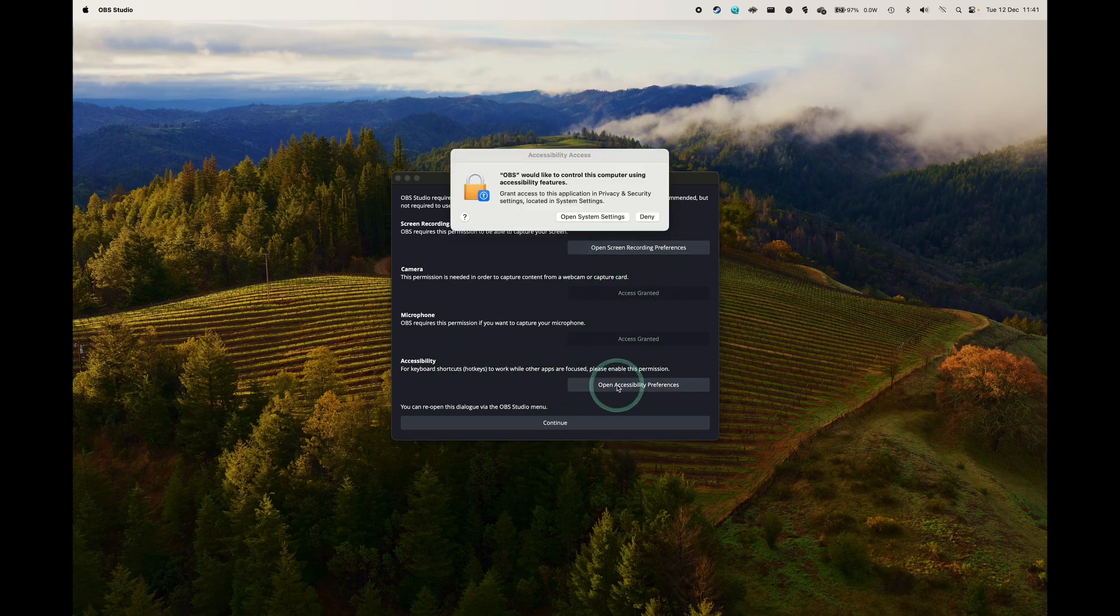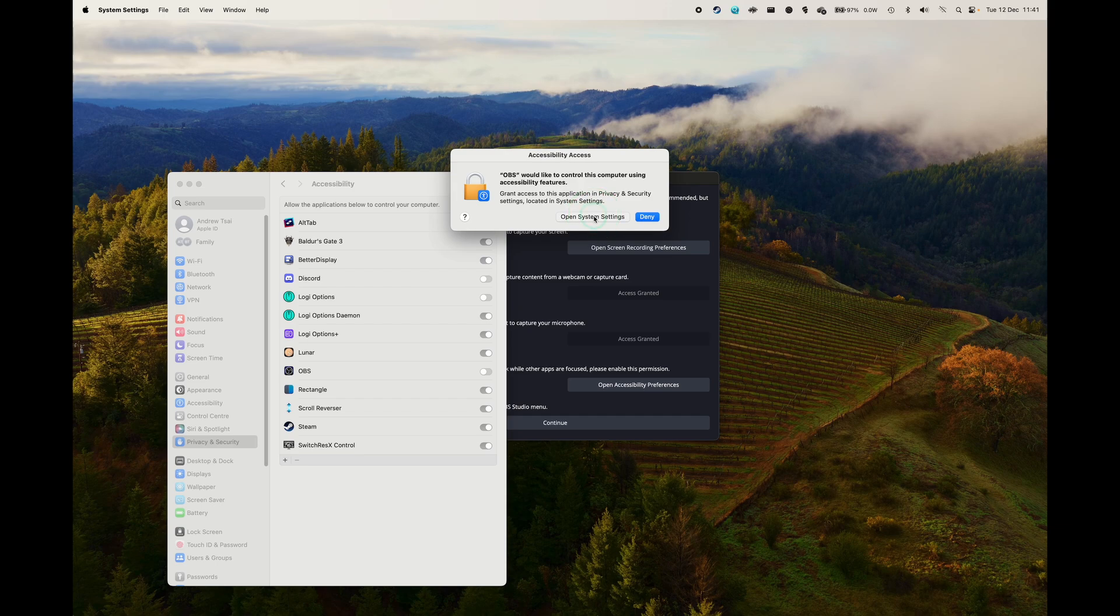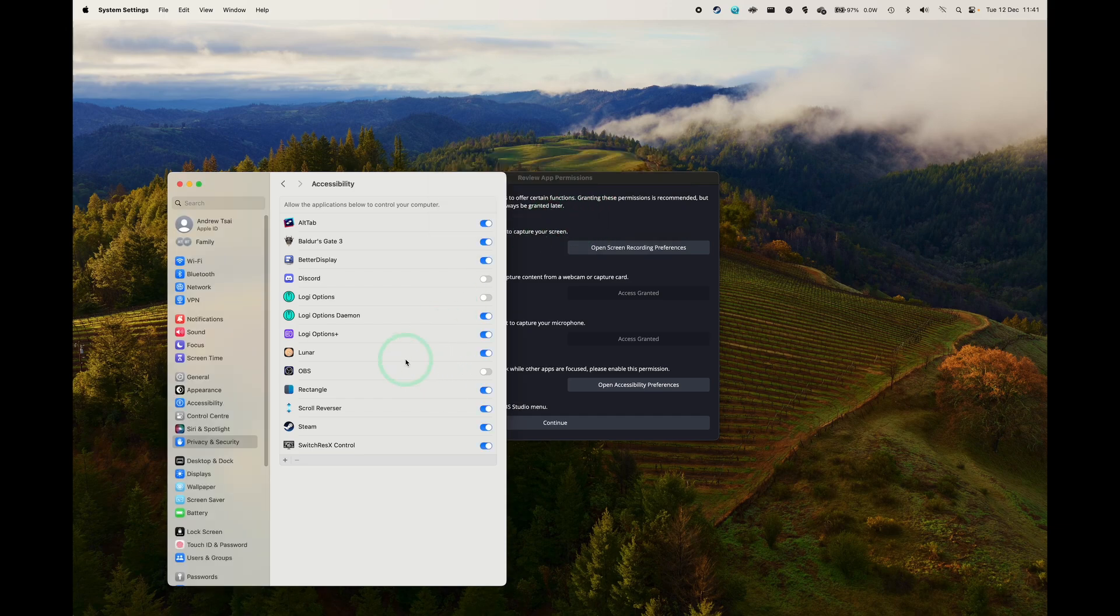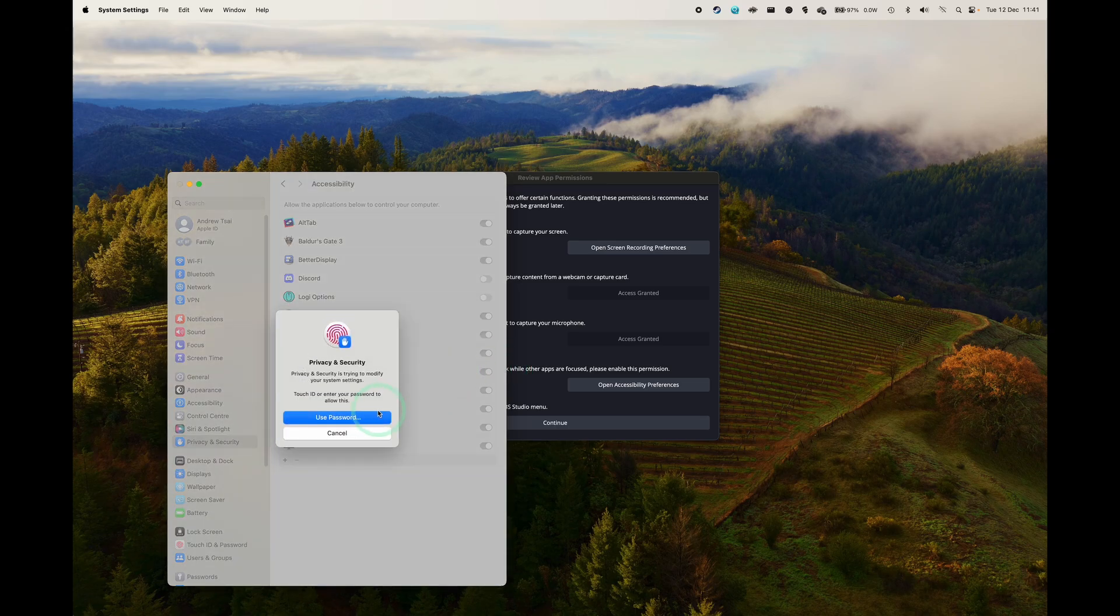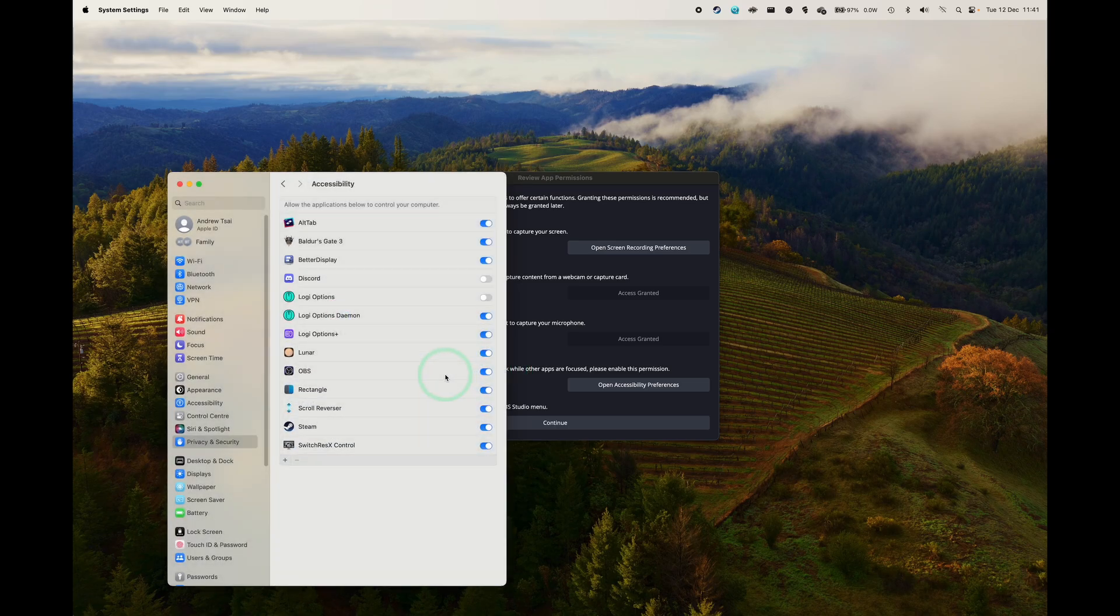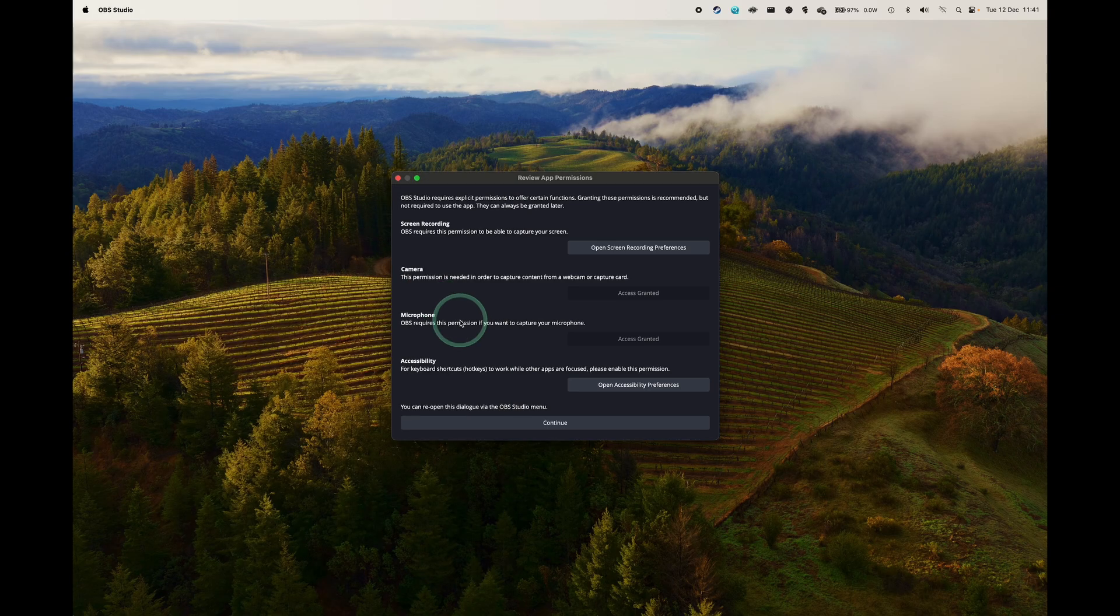And then under Accessibility, we're going to go ahead and enable this. And then we're going to toggle this on under the system accessibility menu. So once again, go ahead and type in your Mac's password. So once we're done here, we're basically ready to press the Continue button. So just press Continue here.